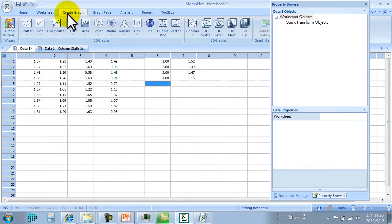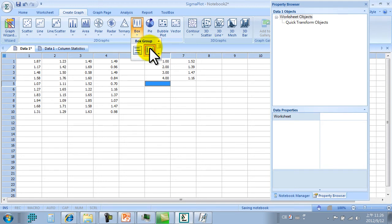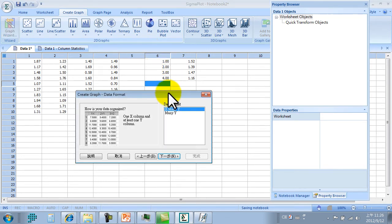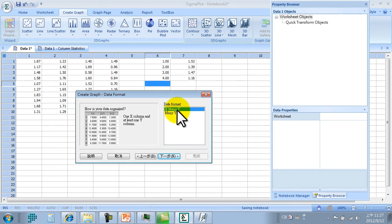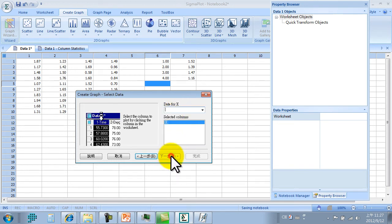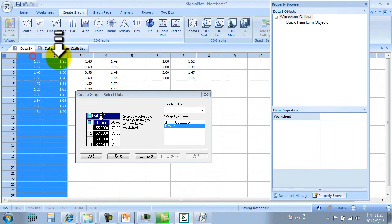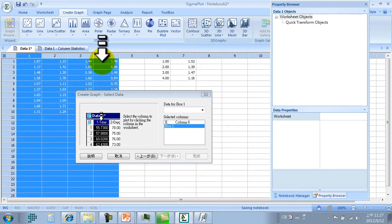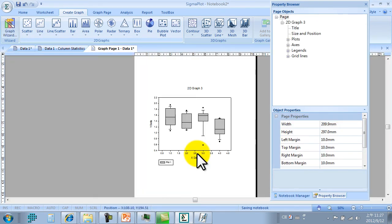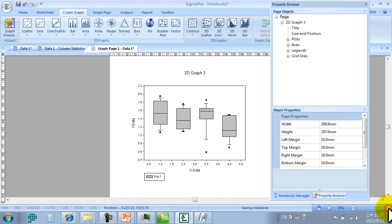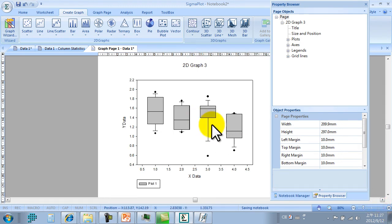Now we create the box plot. Select this one. Next. Select the X axis value. This is the first box plot.